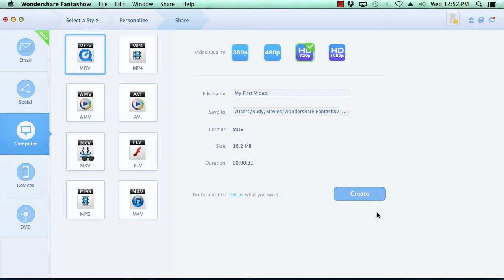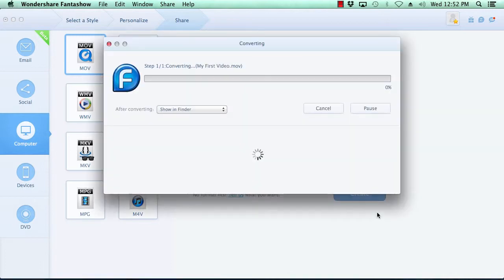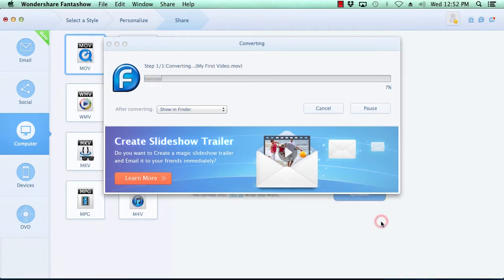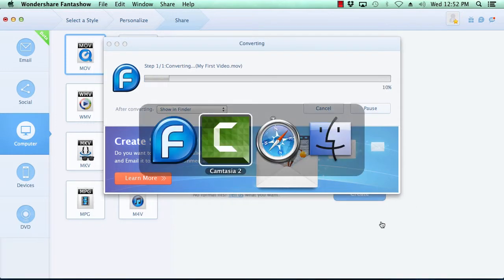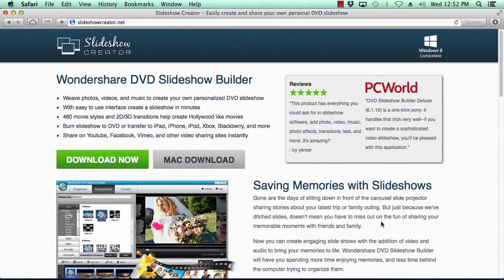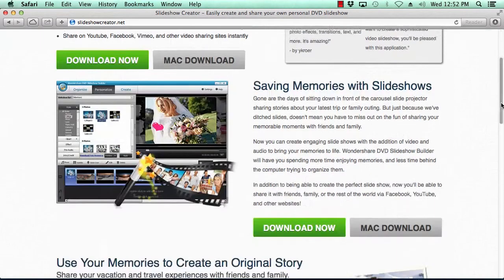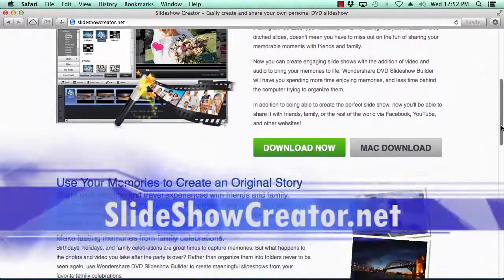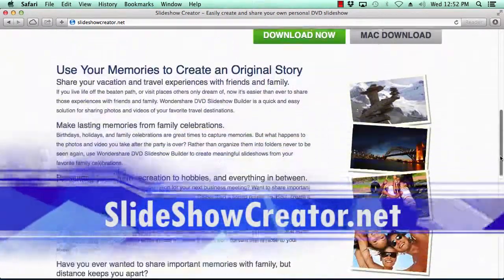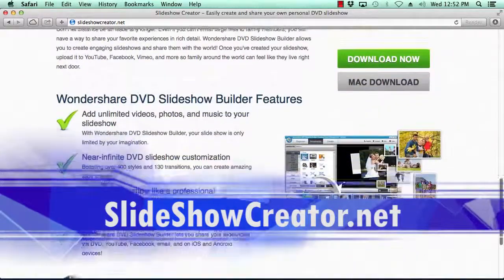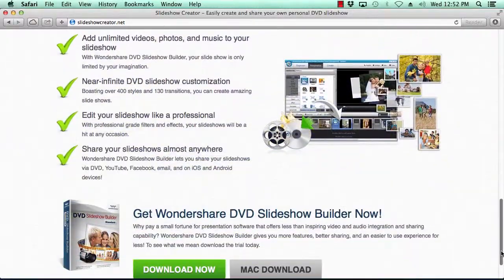So, that's it. If you want to create a beautiful photo slideshow on your Mac, you can do so in minutes by using the best slideshow creator on the net. Just click the link in the description box below to visit slideshowcreator.net to get started. Good luck!